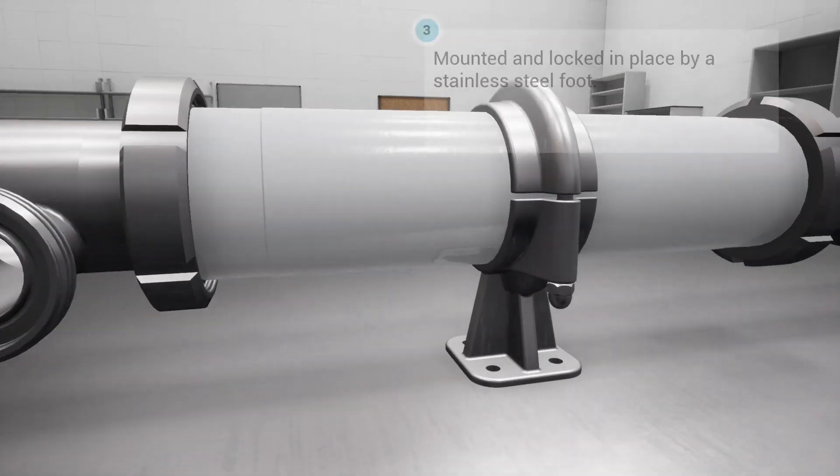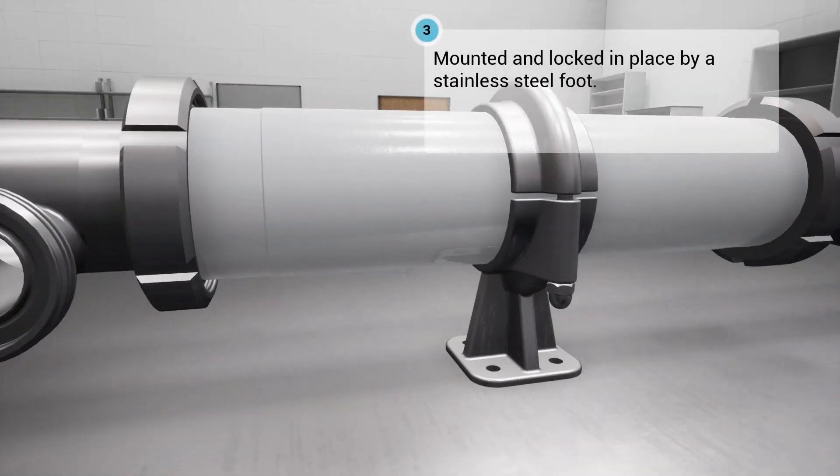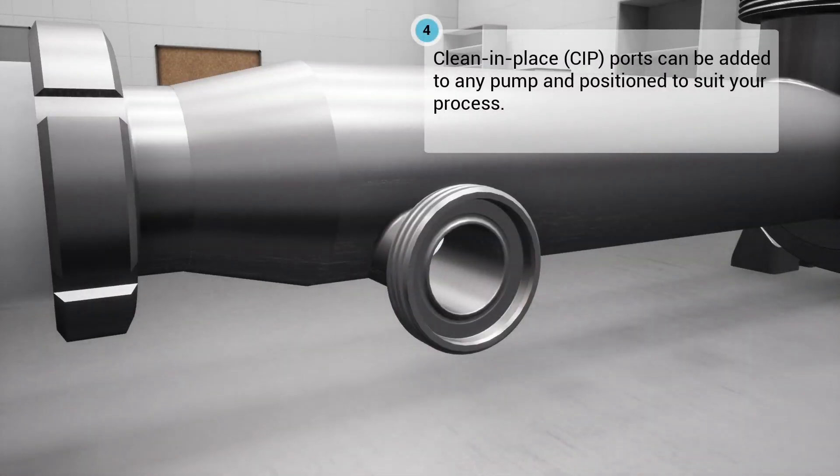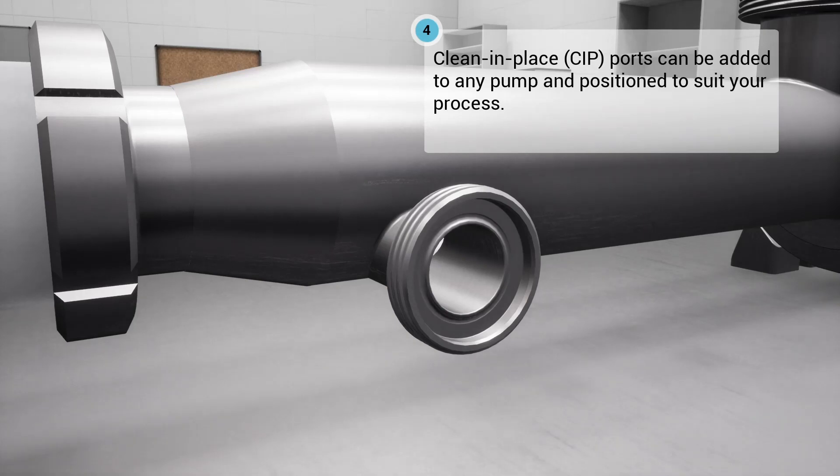Mounted and locked in place by a stainless steel foot. Clean-in-place ports can be added to any pump and positioned to suit your process.